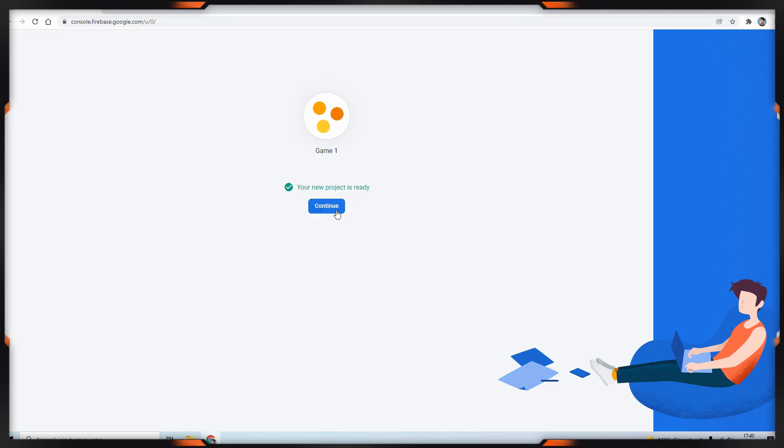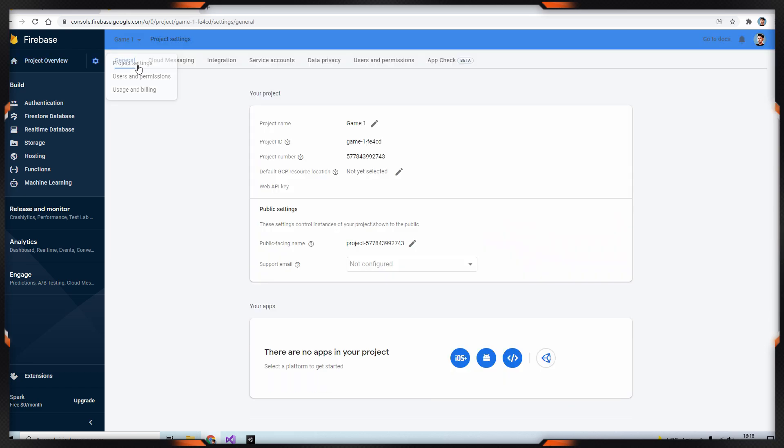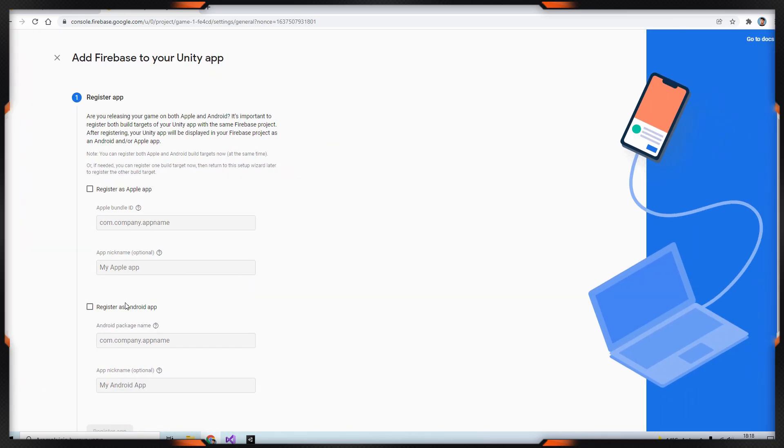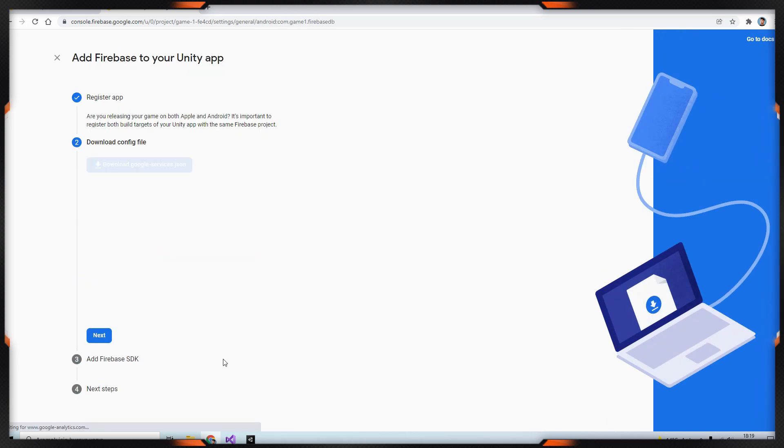As you can see, we created our project on Firebase. Then we have to open the project settings. In this part, we will add our Unity app. Enter your package name and application name then click register app button.